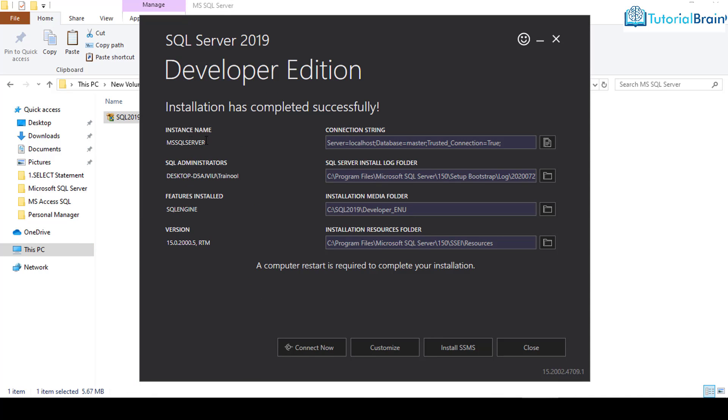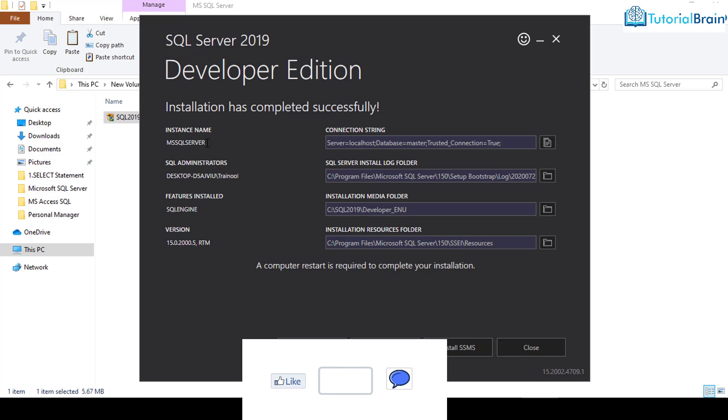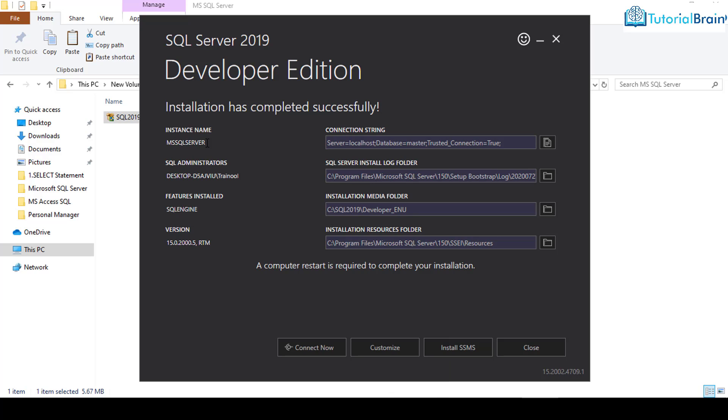Now here, you see that the first one is instance name. The instance name is a unique connection string of your instance of the SQL Server. And you need an instance to connect to your database. The next one we have is log. This log folder is the place where it will create the log files for all the operations which will perform. This is the installation media folder and this is the resources folder.